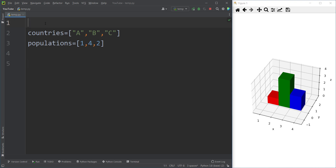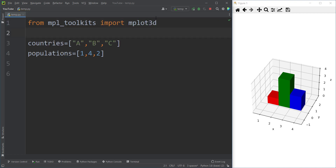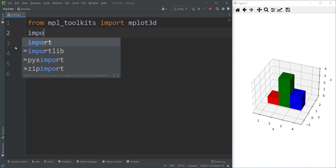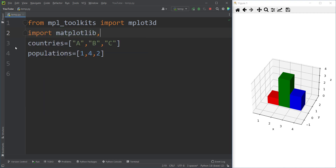In order to do so, first of all you should type 'from mpl_toolkits import mplot3d', which is used for plotting 3D charts. And also we need to import matplotlib, so we type 'import matplotlib.pyplot as plt'.